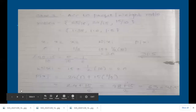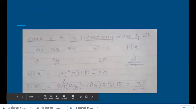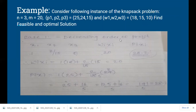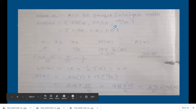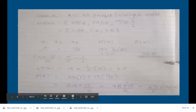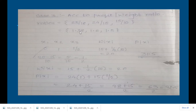Case 3: arrange the input in decreasing order of profit-to-weight ratio. Compute the ratios: object 1 is 25/18 ≈ 1.38, object 2 is 24/15 = 1.6, and object 3 is 15/10 = 1.5. Arranging in decreasing order: object 2 (1.6) is greatest, so consider object 2 first.